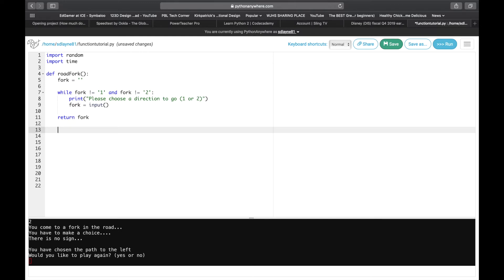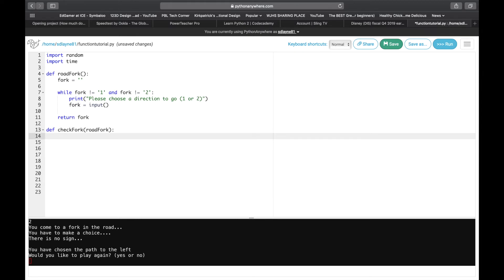Next we're going to define another function. This is going to be called check_fork, and inside — which is our parameter — is going to be road_fork. So we are going to take what we used in the last function and run it right in here.